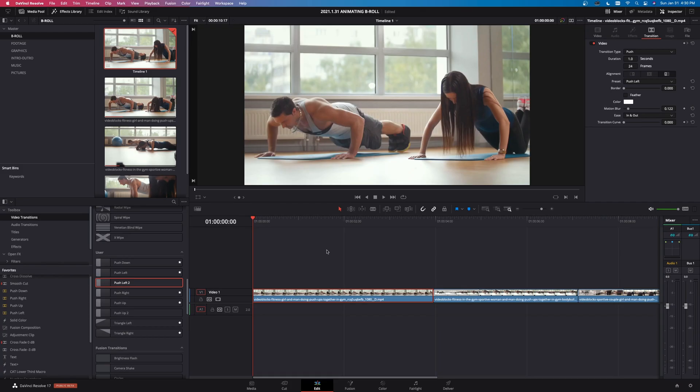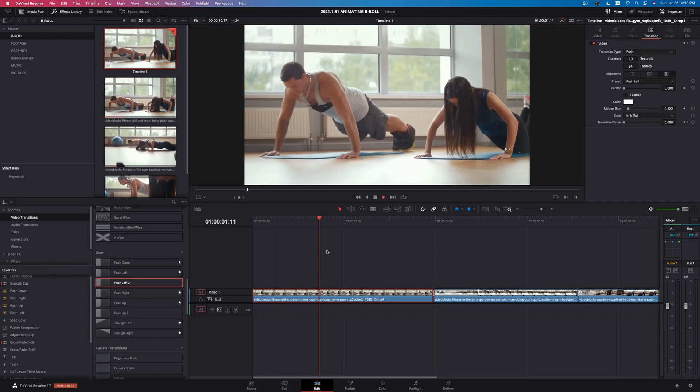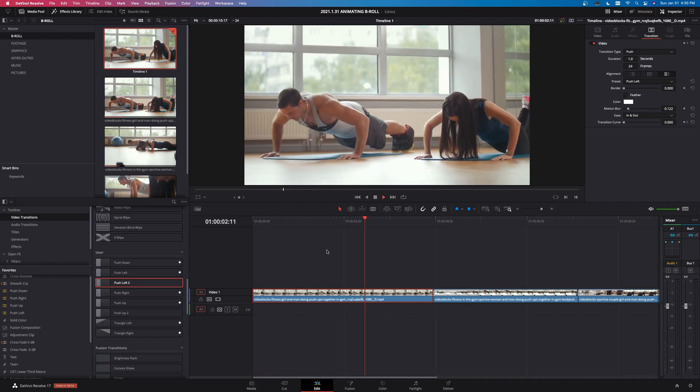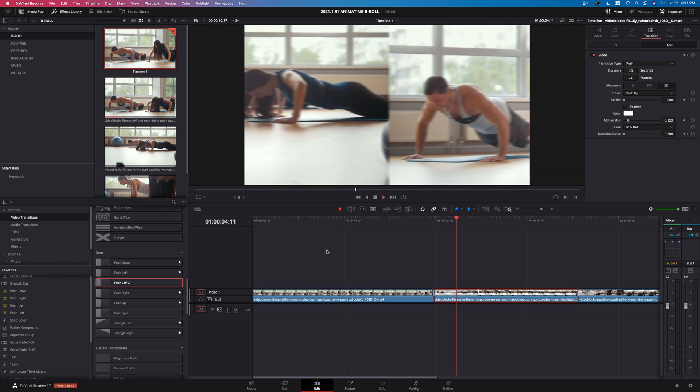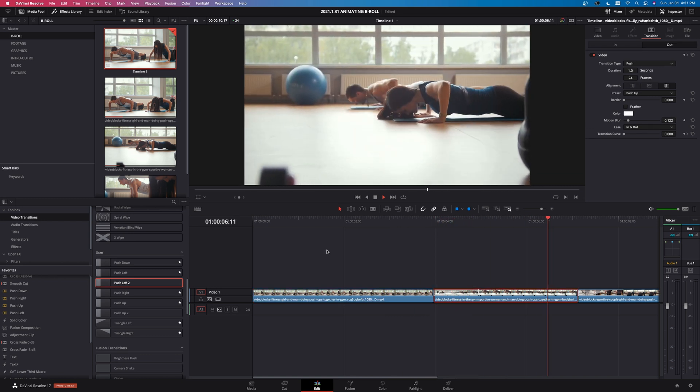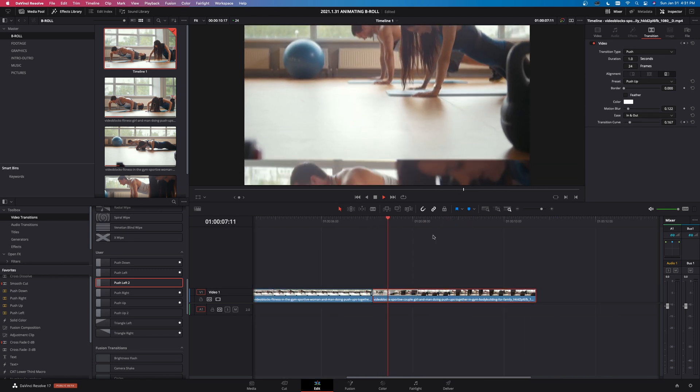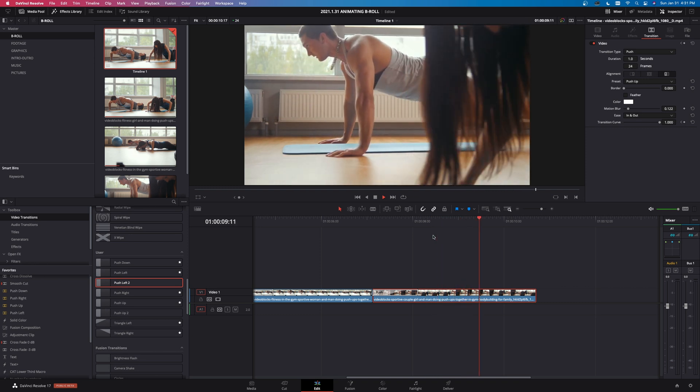So now if we let this play through, see that transition smoothly there and then a nice push up there.